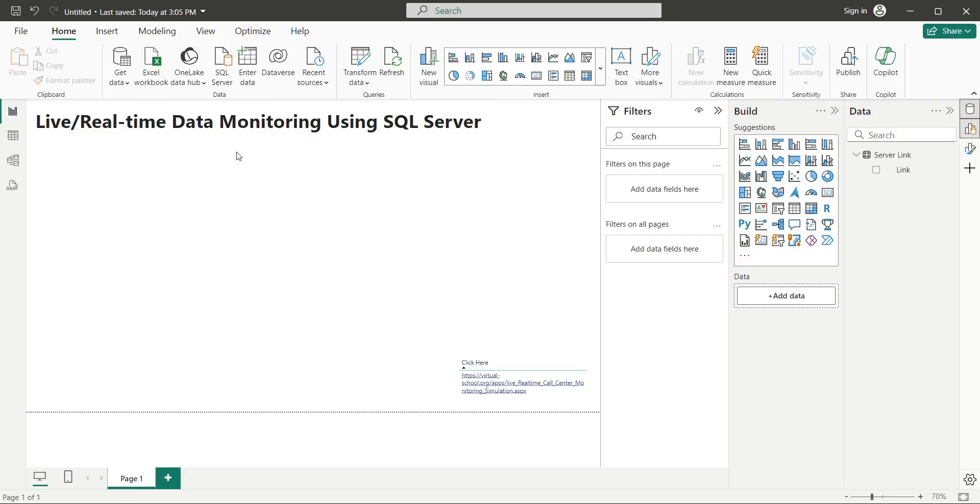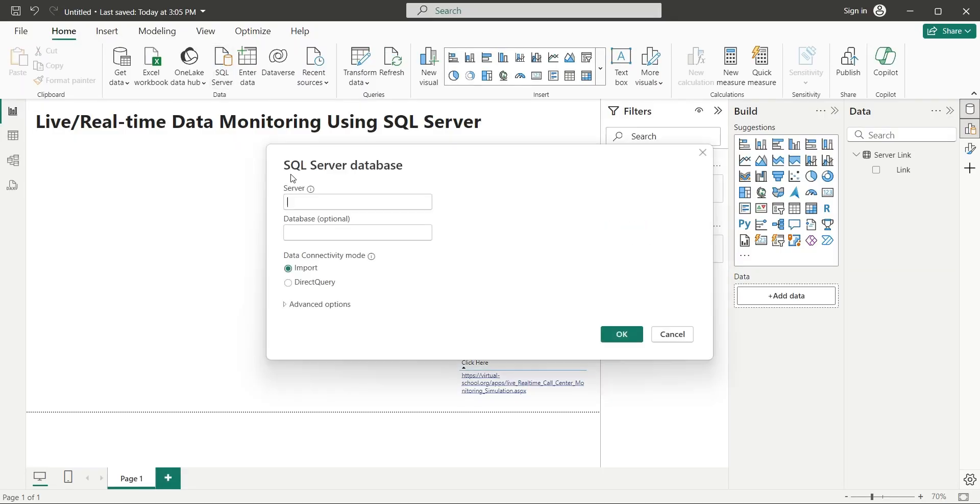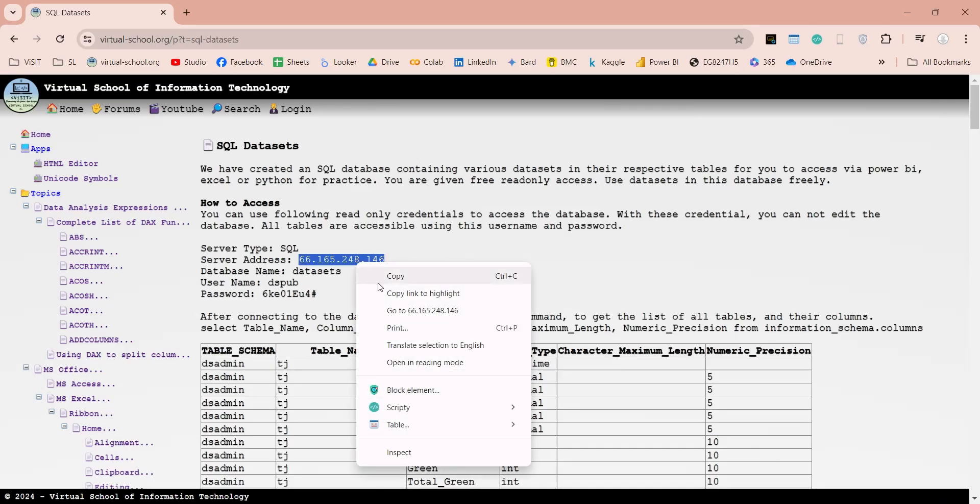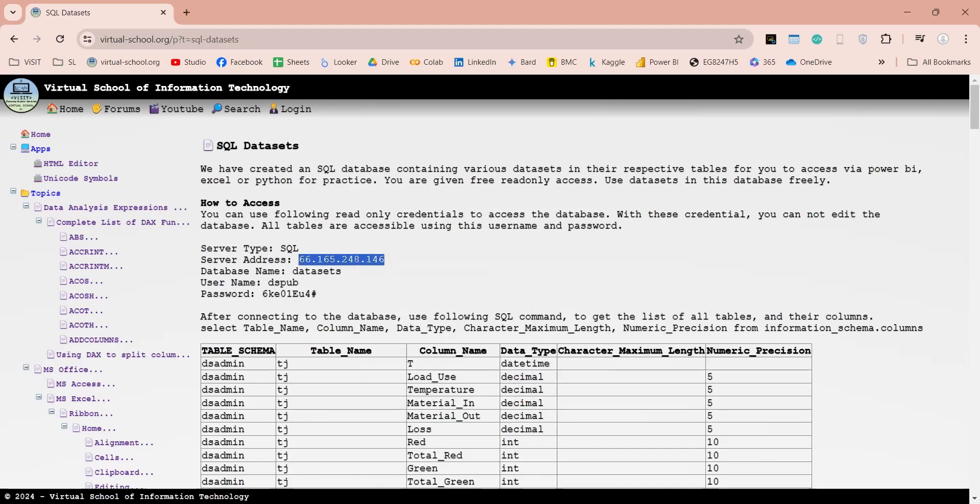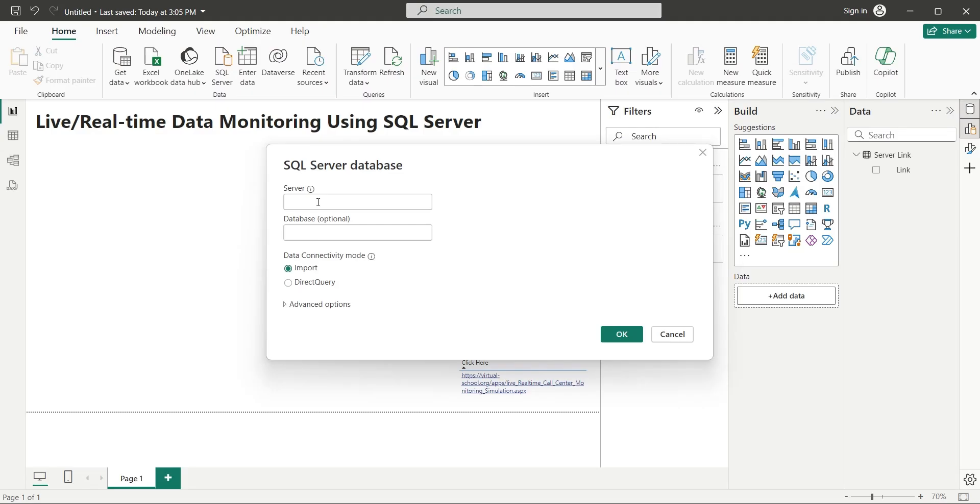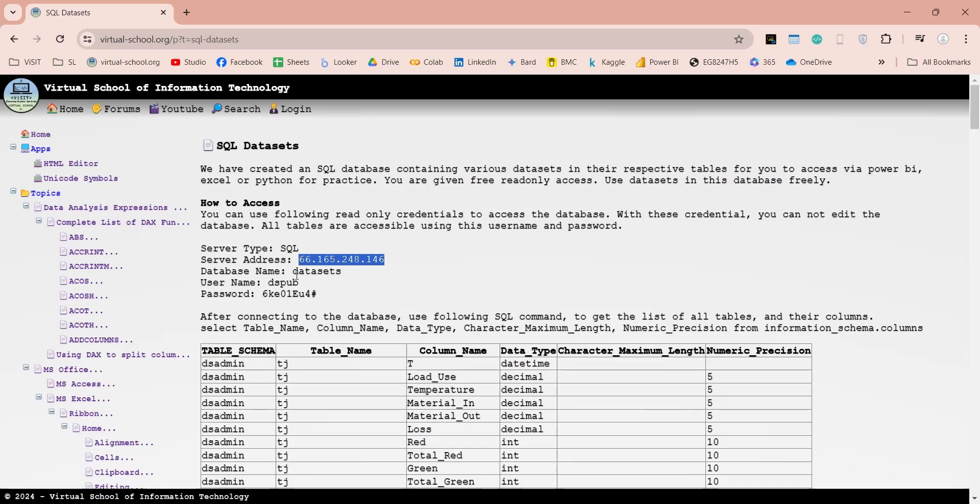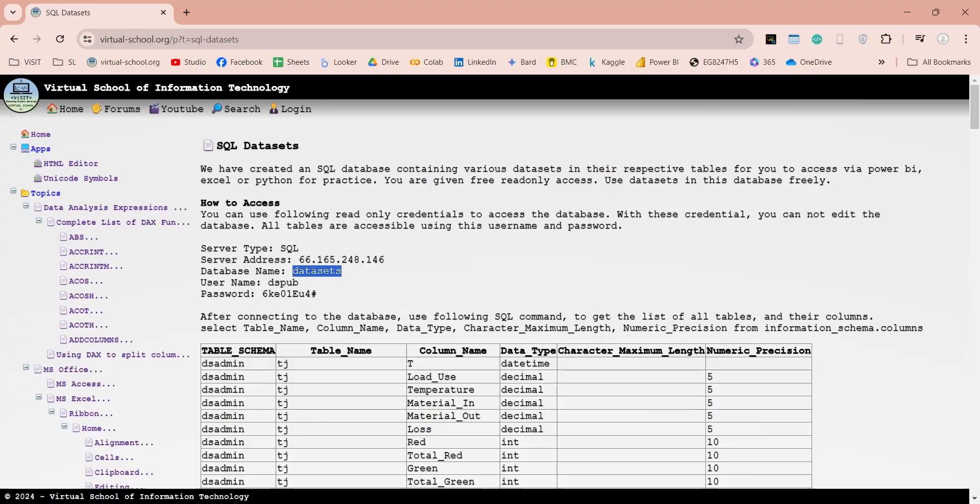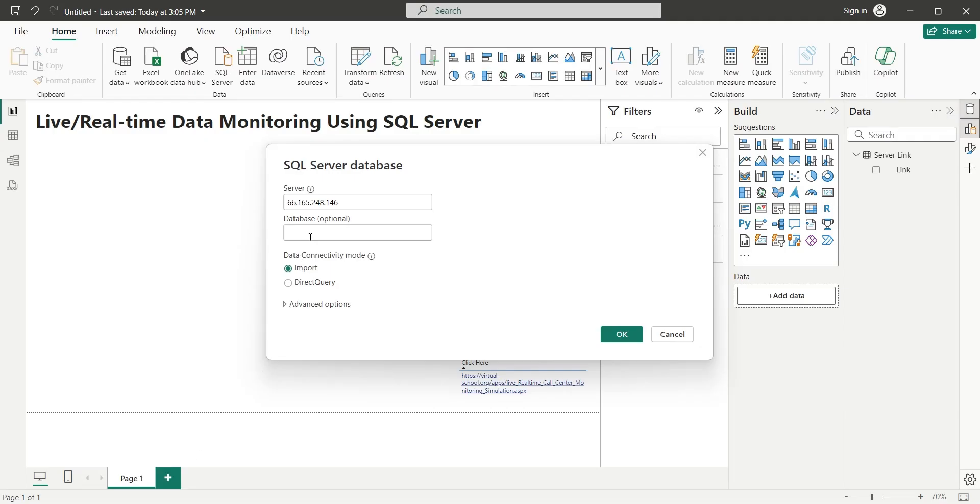Click on the SQL Server button. In the server field, enter the SQL Server address. You can copy it from our website. In the database field, enter the name of the database, which is also available on this web page. Next, you must select direct query to display data in real-time.